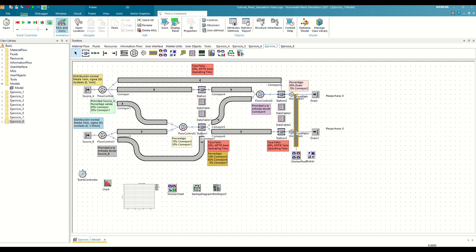To better understand it, let's optimize the model from the previous video and find out how we could increase the parts per hour on both drains by modifying the capacity of the different conveyors. We will achieve this by launching several simulations with different capacity configurations and seeing which combination gives us the best results.